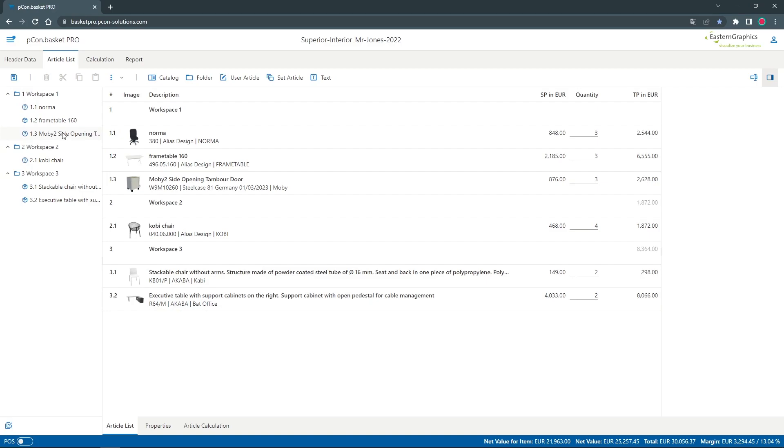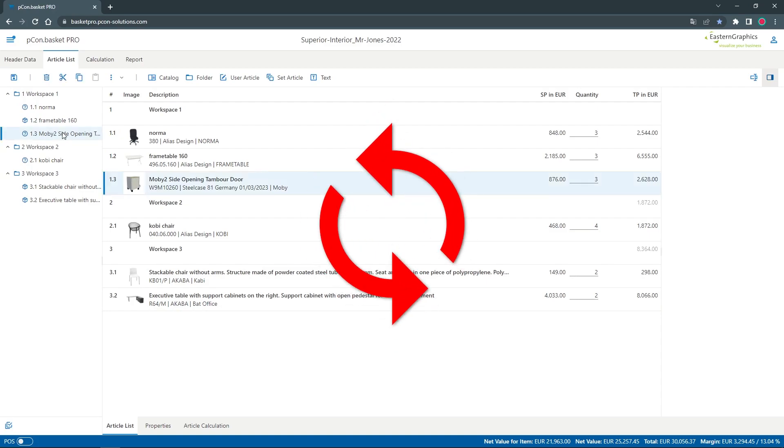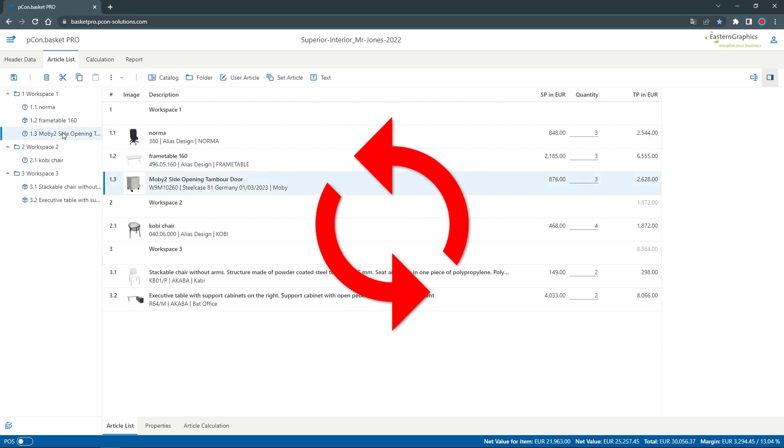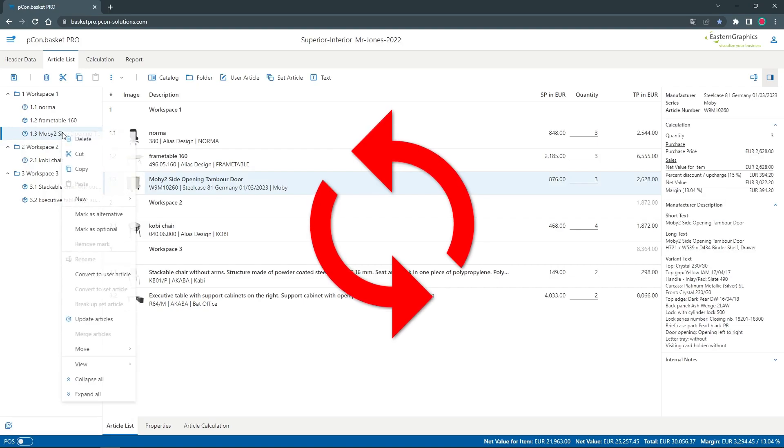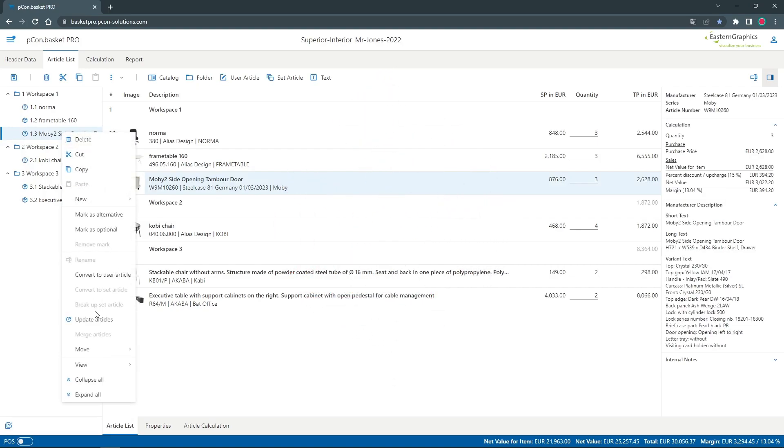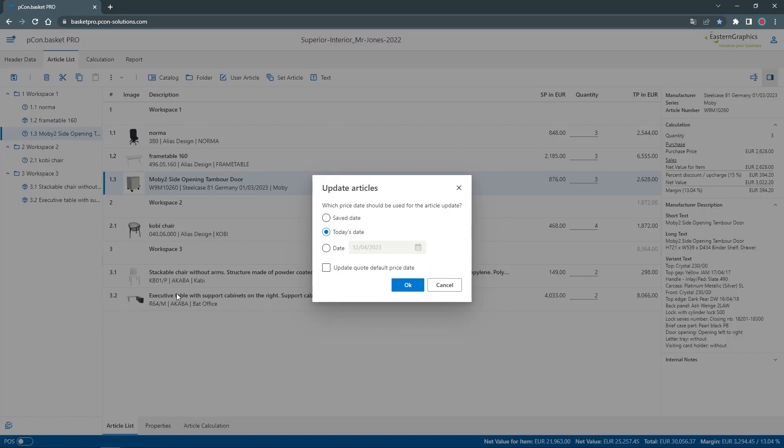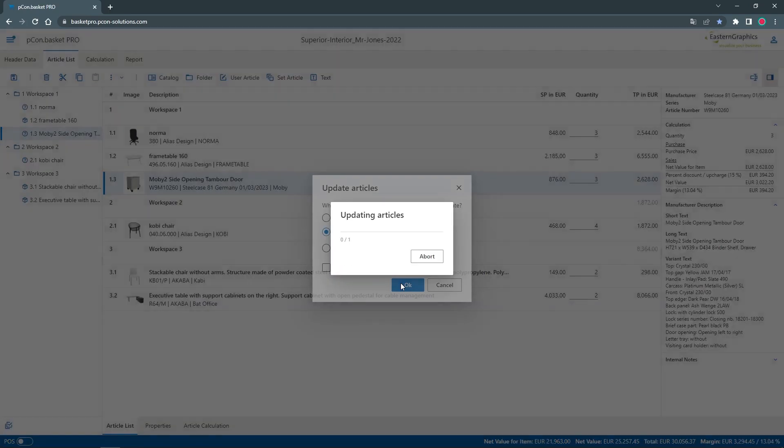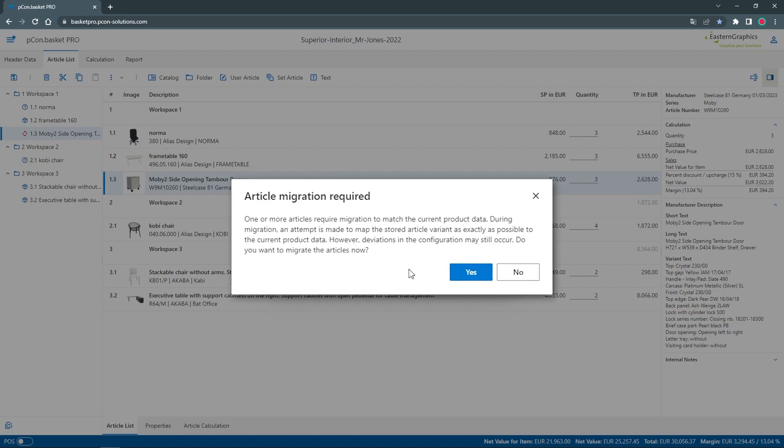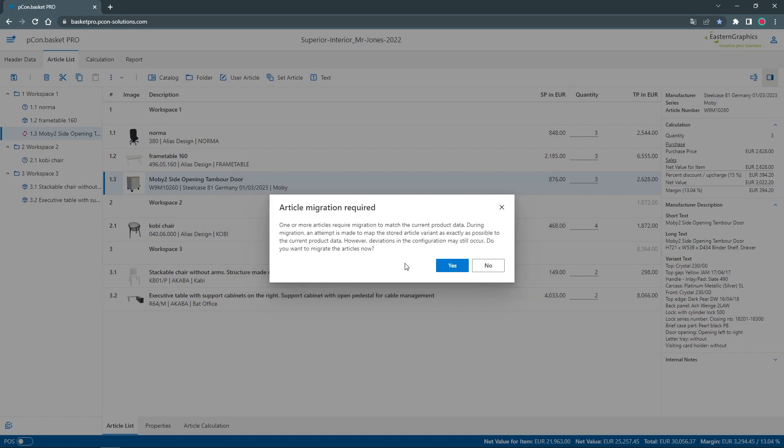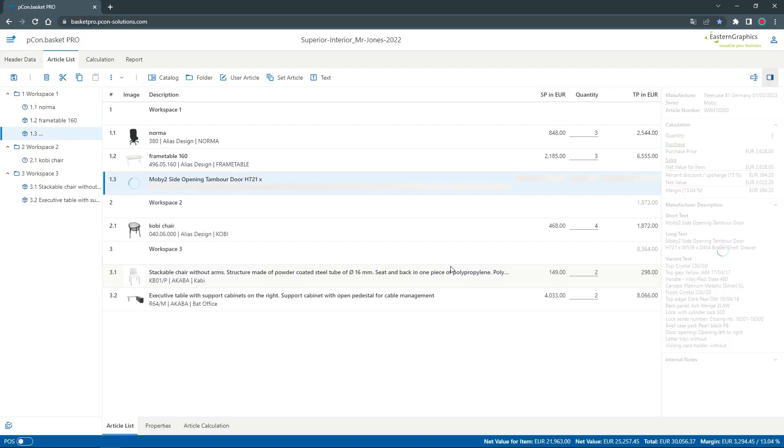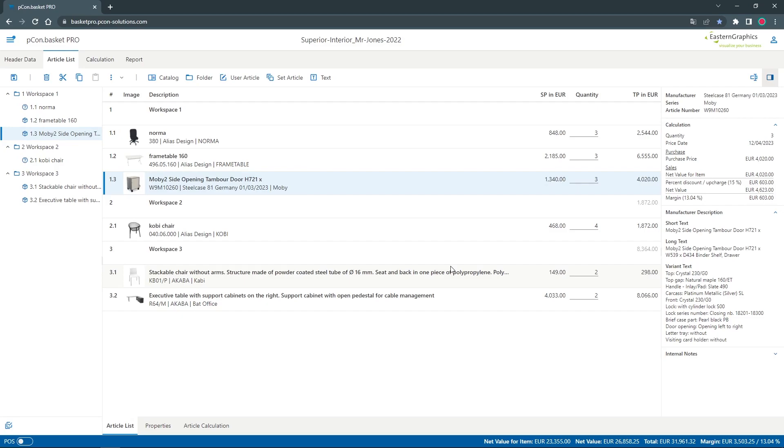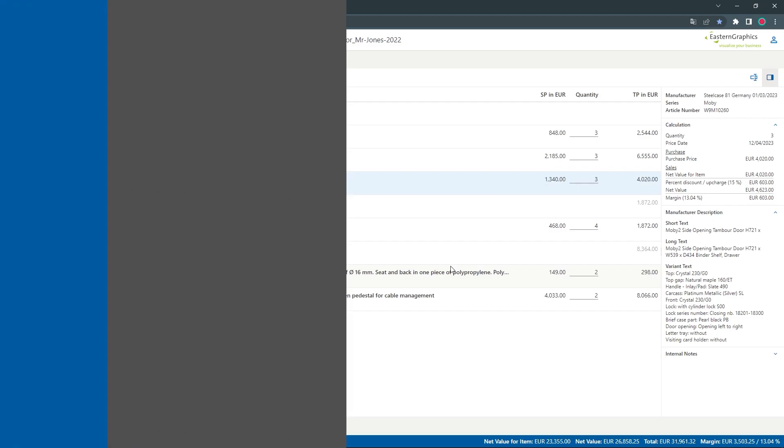The last symbol I would like to point out in this video are these two red arrows. This means that the item itself is available in the current product data, but its configuration is no longer supported. When updating such an article, the PCOM basket displays a message that the article needs to be migrated. It will try to map the saved article variant as closely as possible to the current product data. After a successful migration, you will see the blue box.